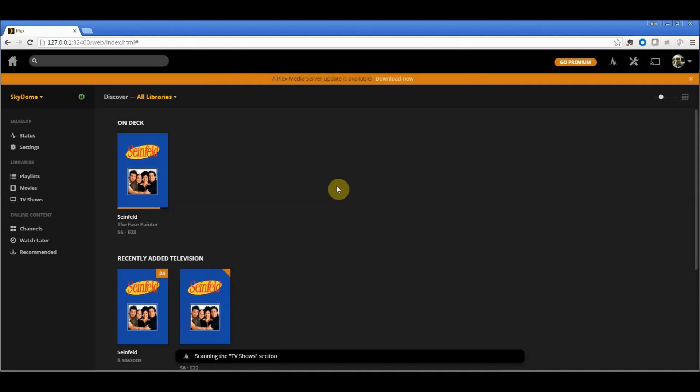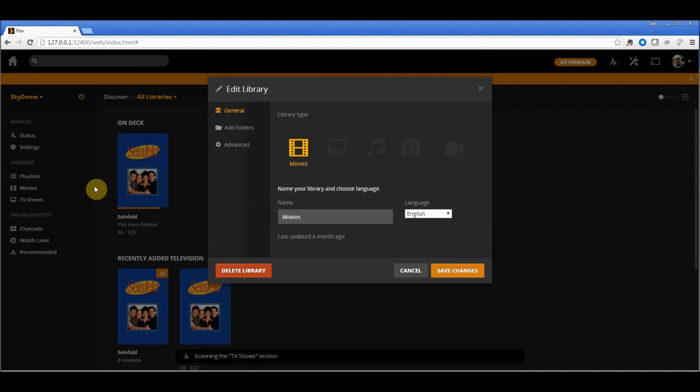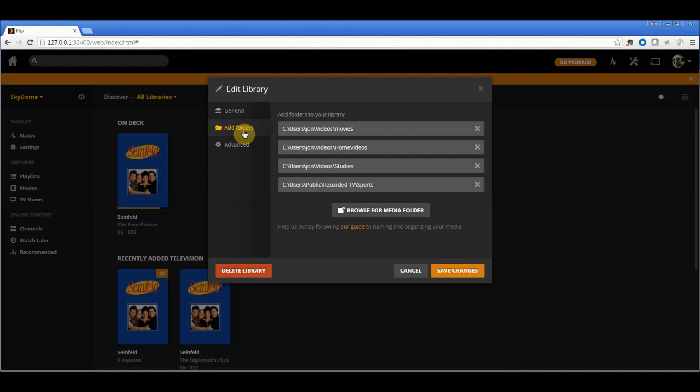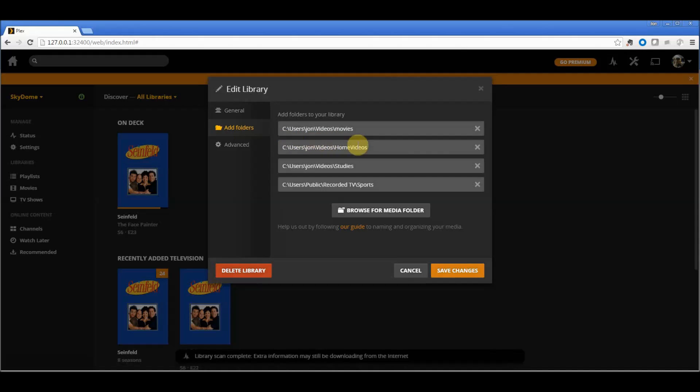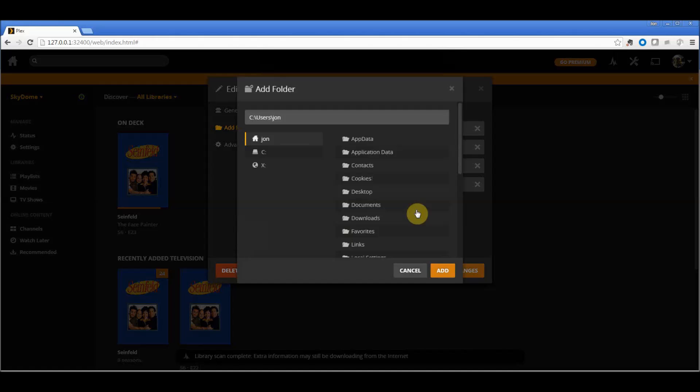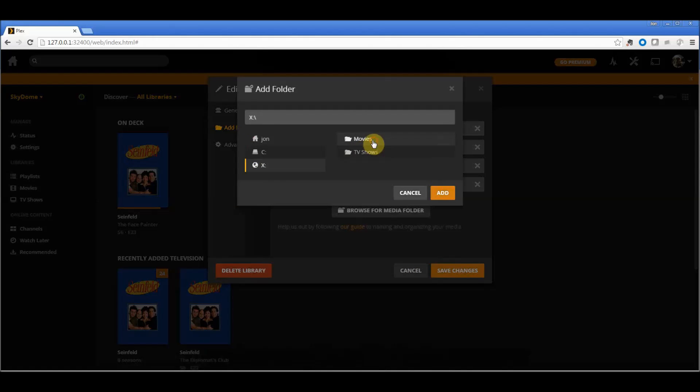I'm going to do the same thing for movies because I want these to be organized. I don't want them all under one thing. I'm going to add folders, browse for media folders, select X drive, movies, add. I'm good to go.